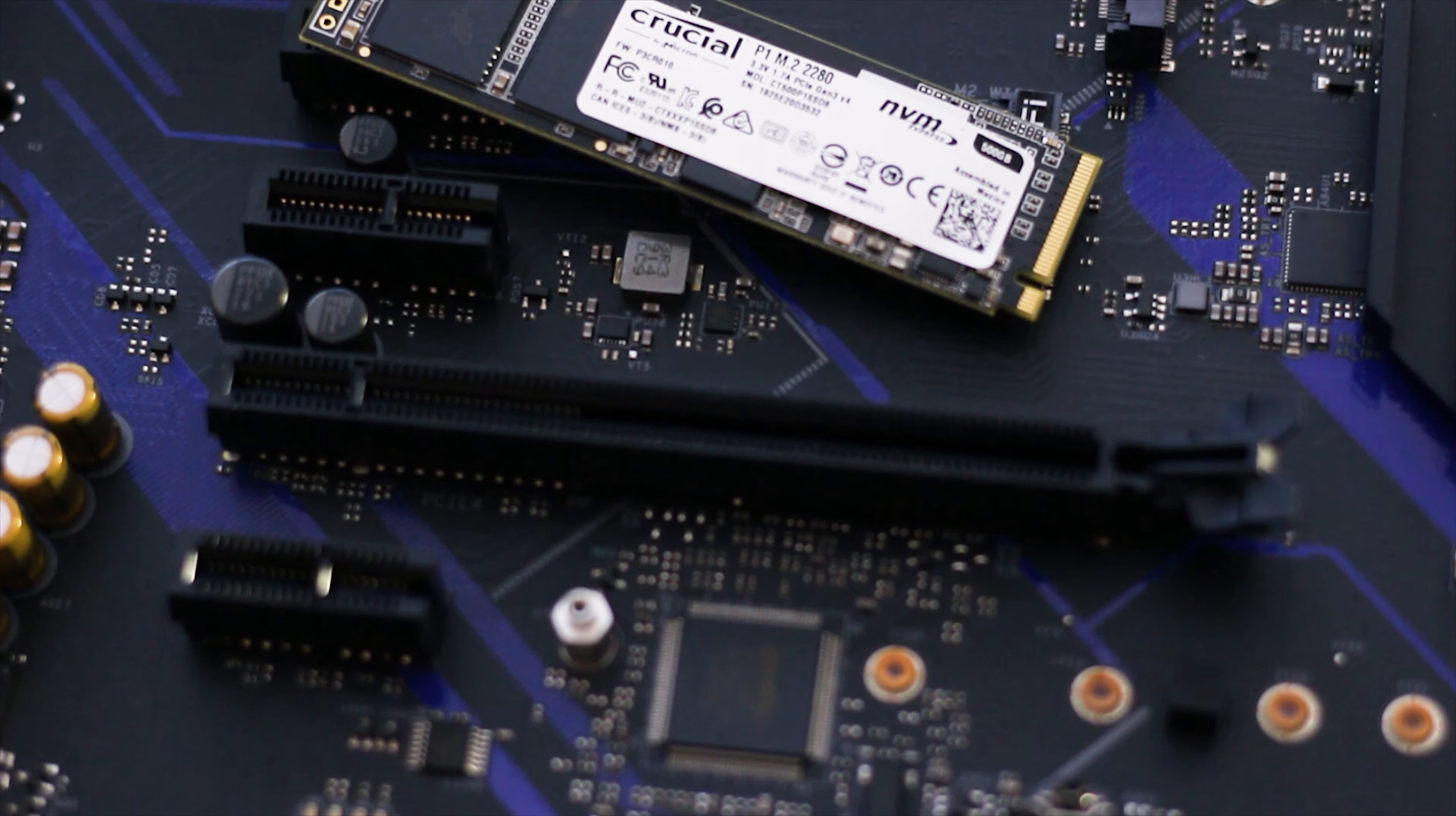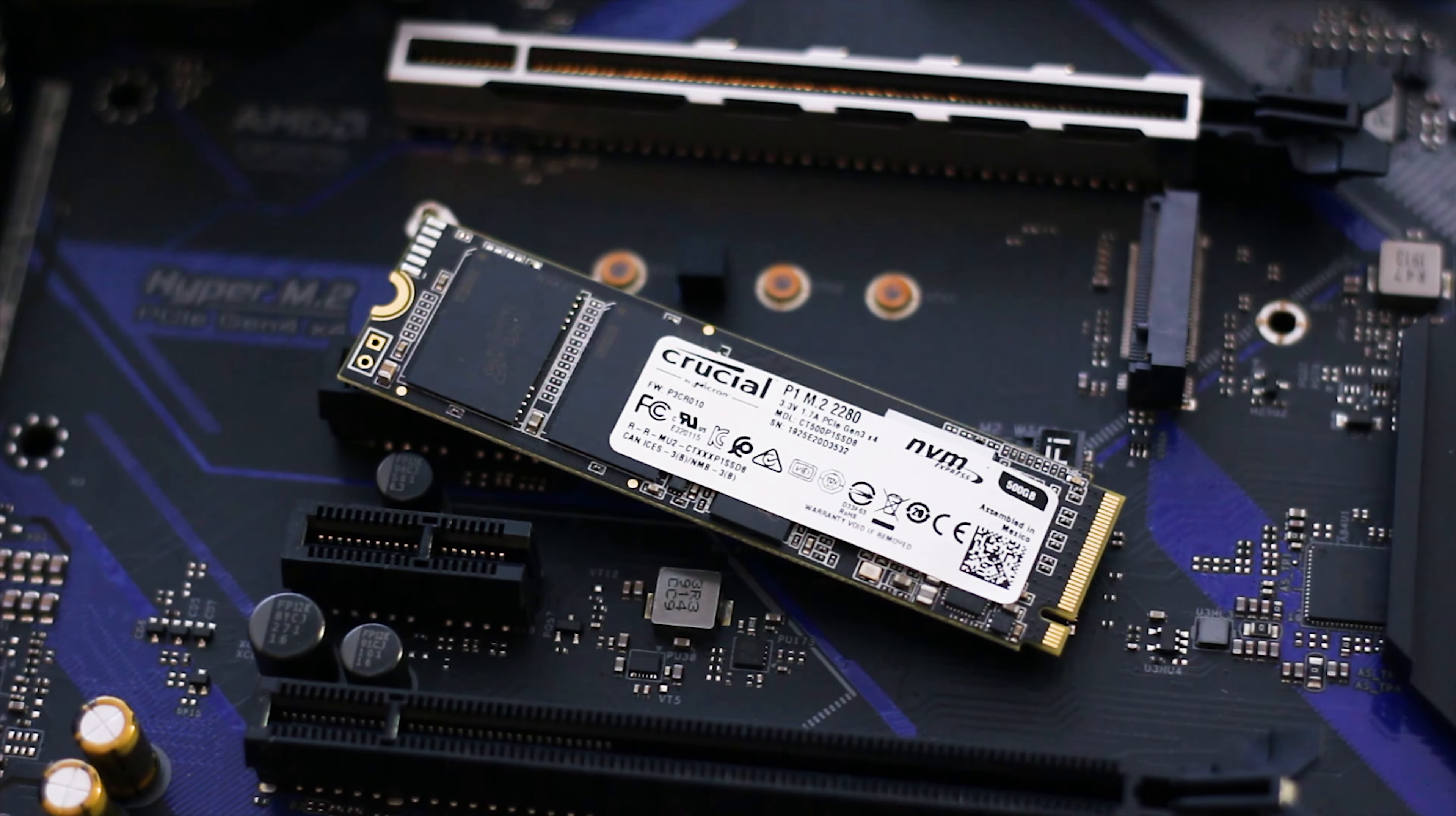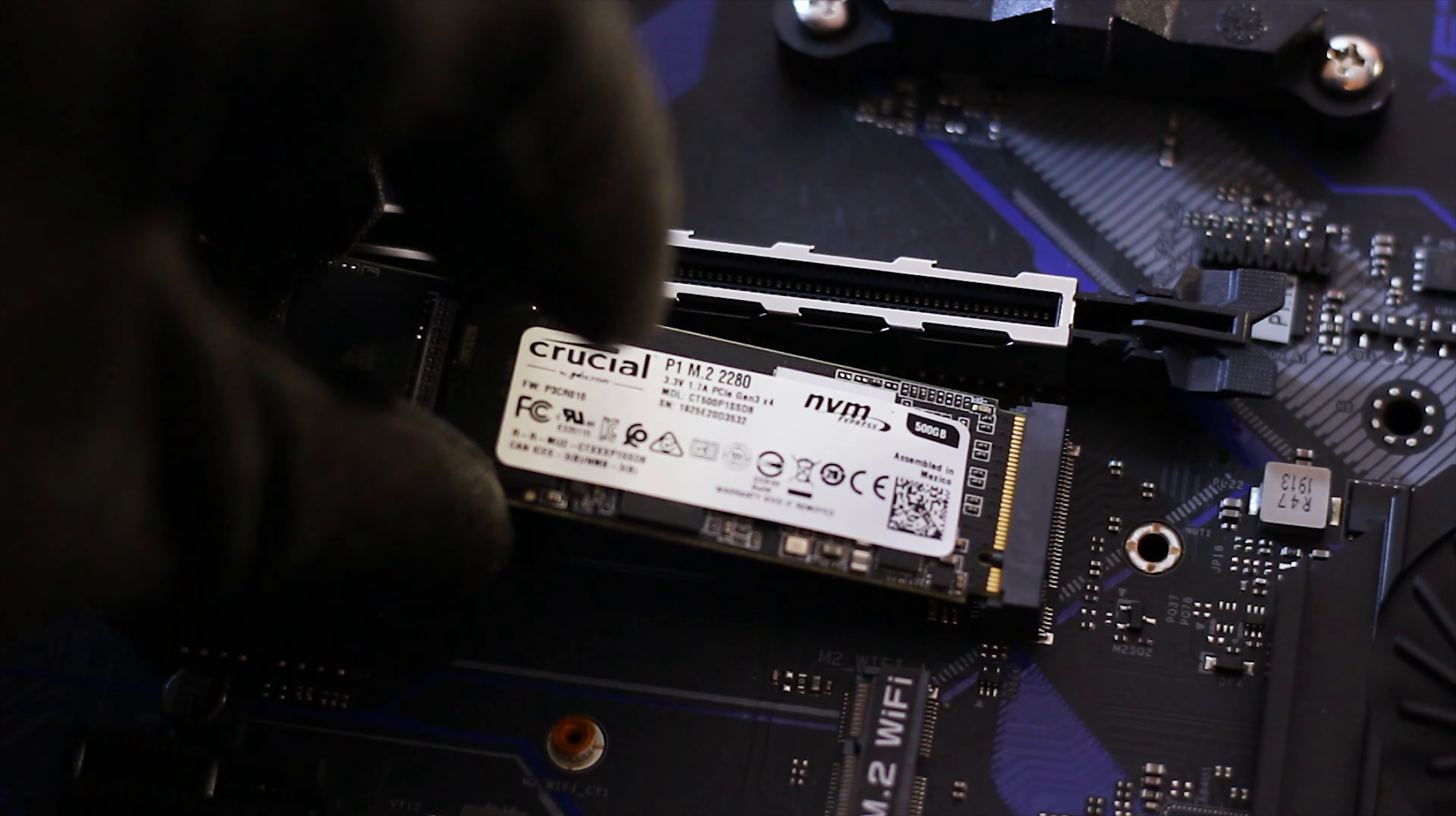The Crucial P1 3D NAND NVMe PCIe M.2 SSD, and this is its full commercial name, is the first ever NVMe SSD manufactured and sold by Crucial, also known as Micron. It is also one of the first SSDs that uses the QLC flash technology.